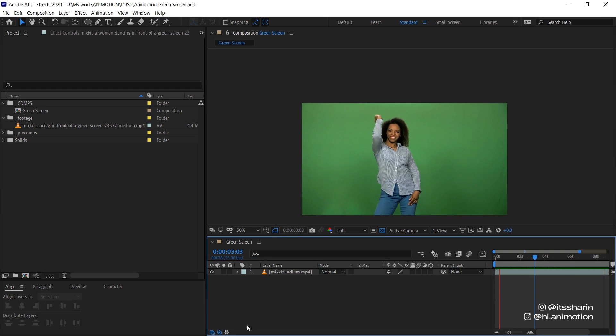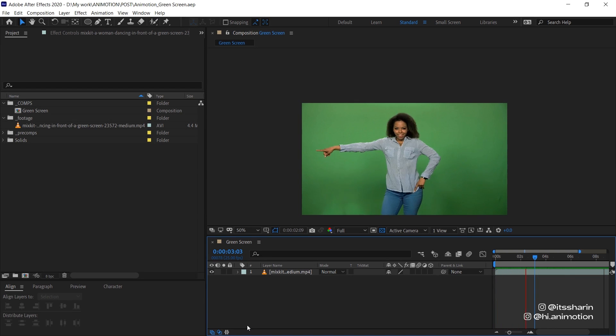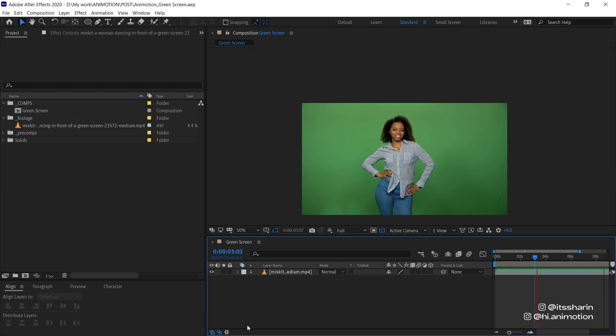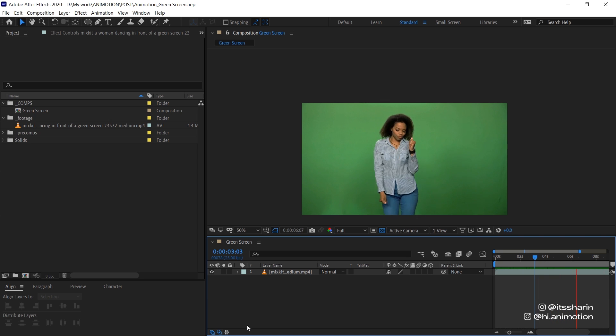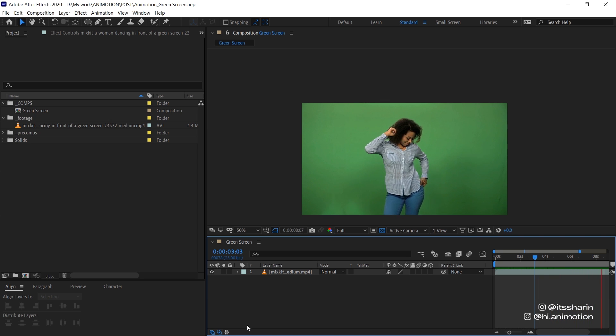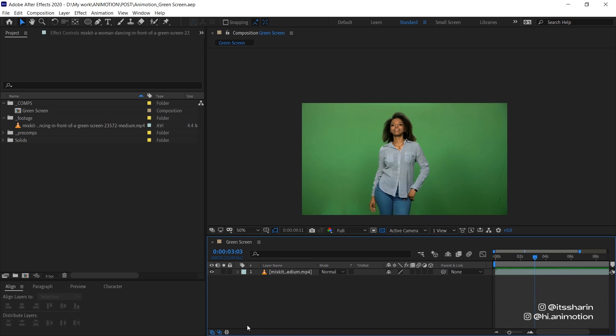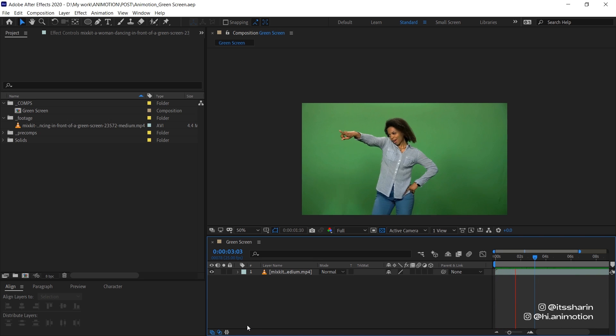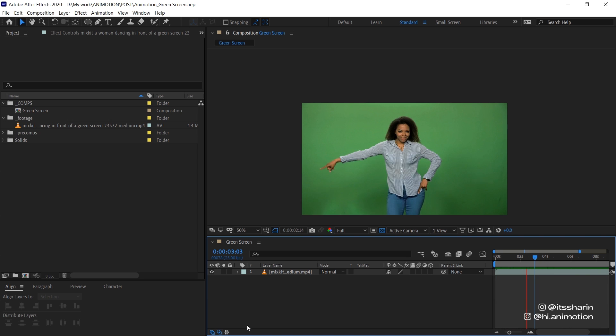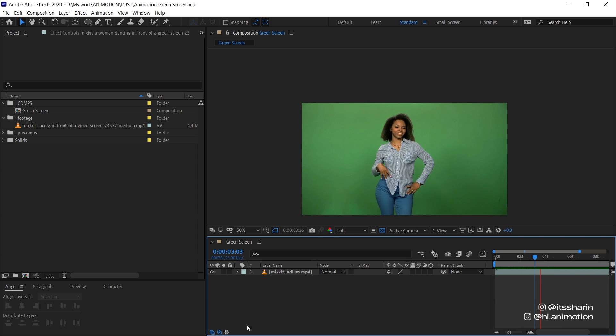So by now, you might have a pretty good general idea on how Hollywood films place their actors with visual effects. Well, I'm not a visual effects artist myself, but I'm gonna show you the basic technique on how to get an actor or any object for that matter on a fake background or visual effects.